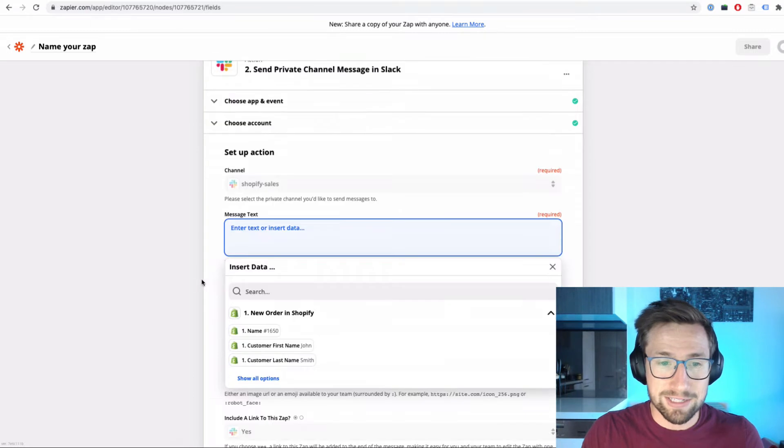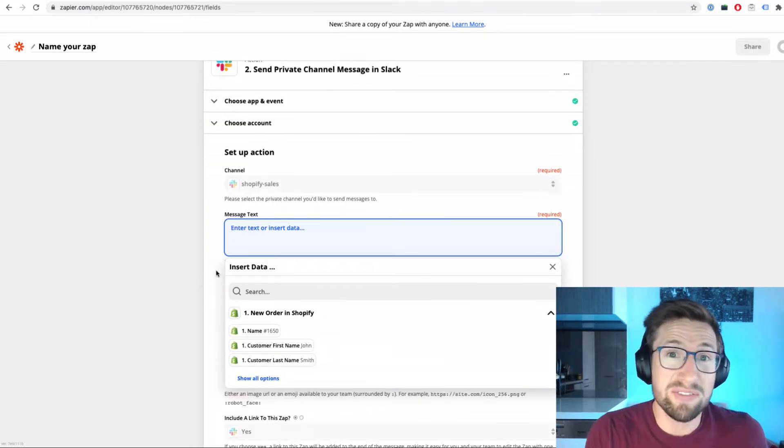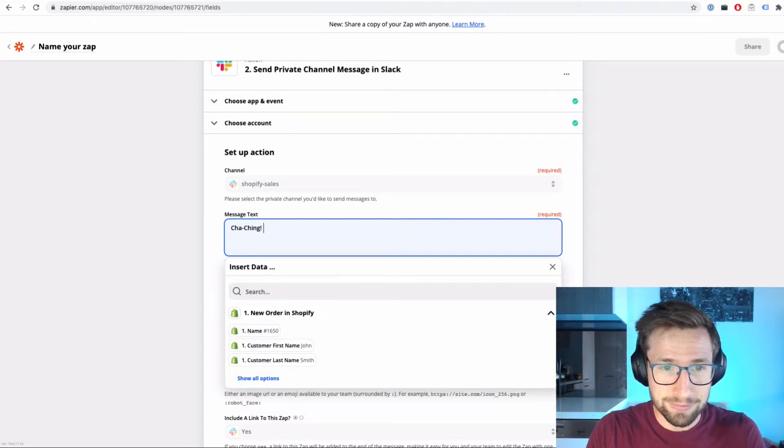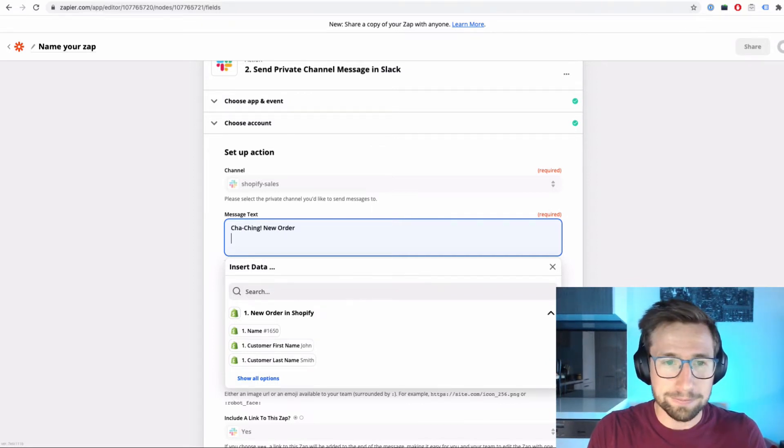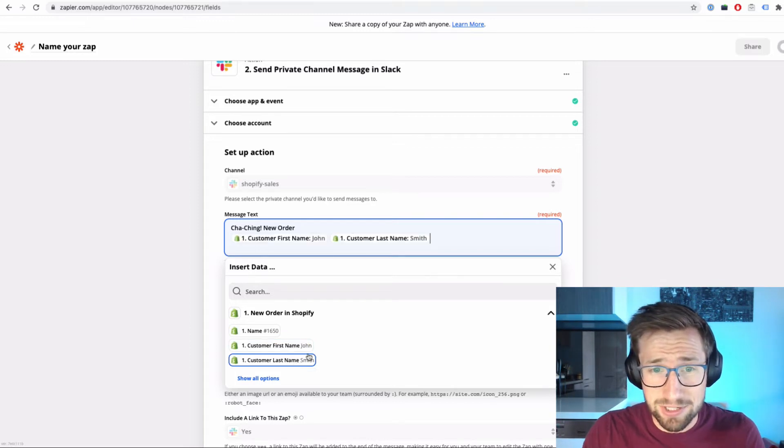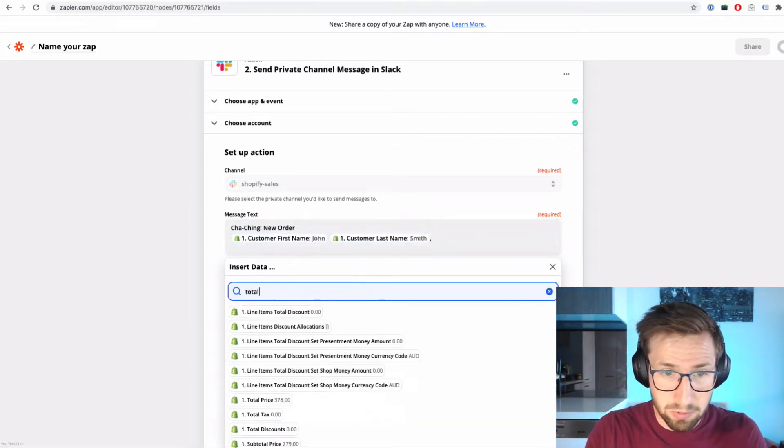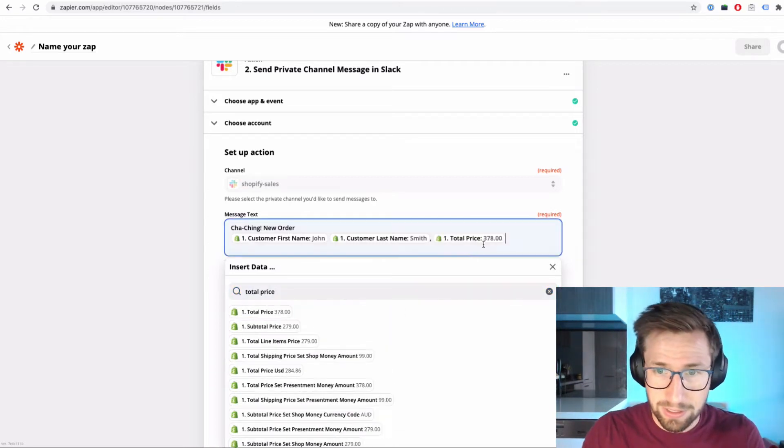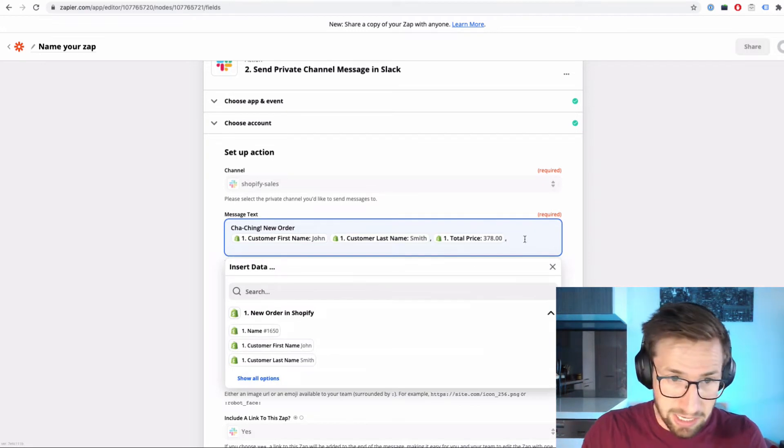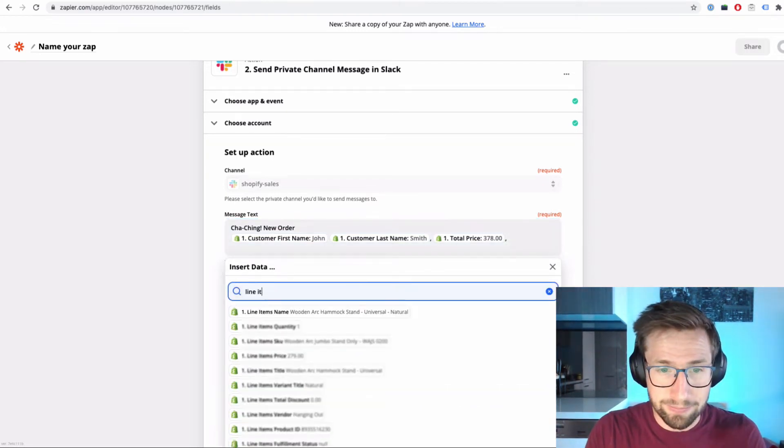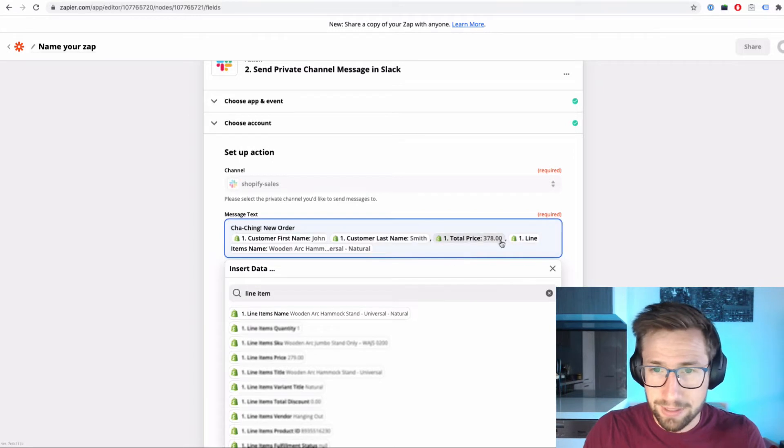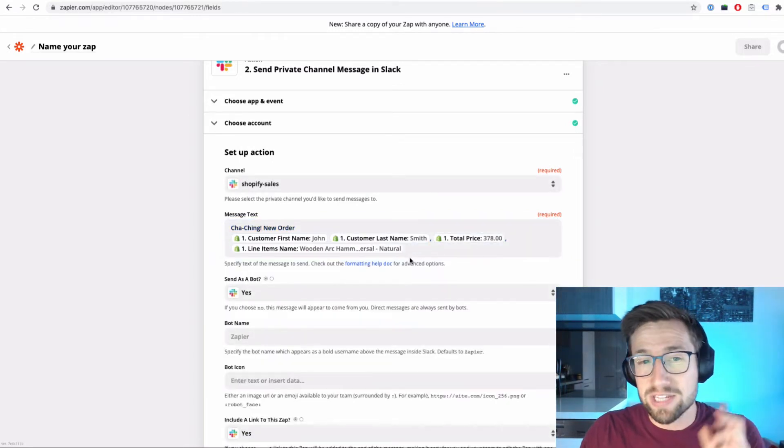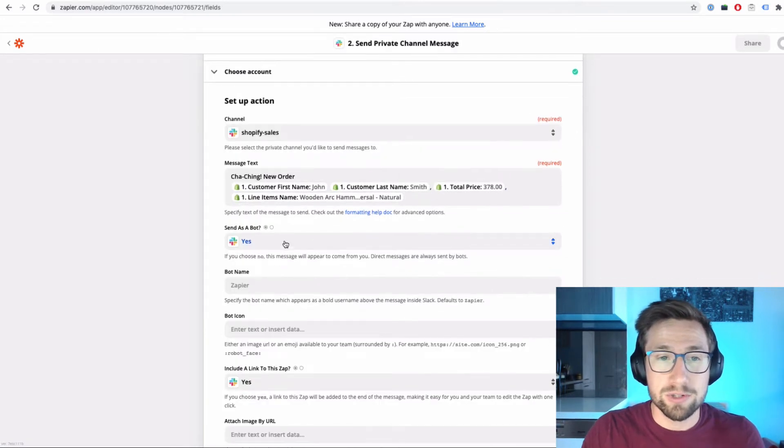The message text - what I like to put in here is the notification you actually receive. So I like to put in cha-ching new order, and then I like to put in maybe the name of the person, then put in total price. So we have the total price there. Pretty cool. You can put in the line item name as well. You can format this how you want. This is what it's going to pull in these variables every time there's a new order. Really cool.